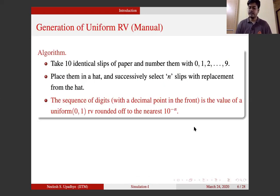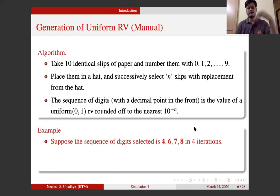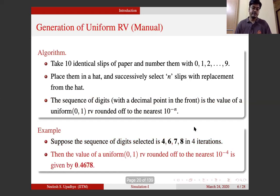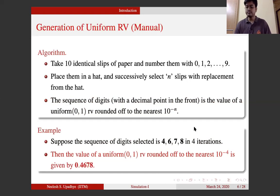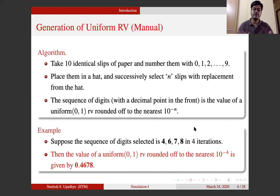Let me demonstrate with an example. Suppose I have selected digits in four iterations: the digits selected are 4, 6, 7, and 8. According to this algorithm, the number generated is 0.4678 — a number correct up to four decimal places, which is a uniform random number. If I want five decimal places I can go for one more iteration. This is what used to happen in a pre-computer era.